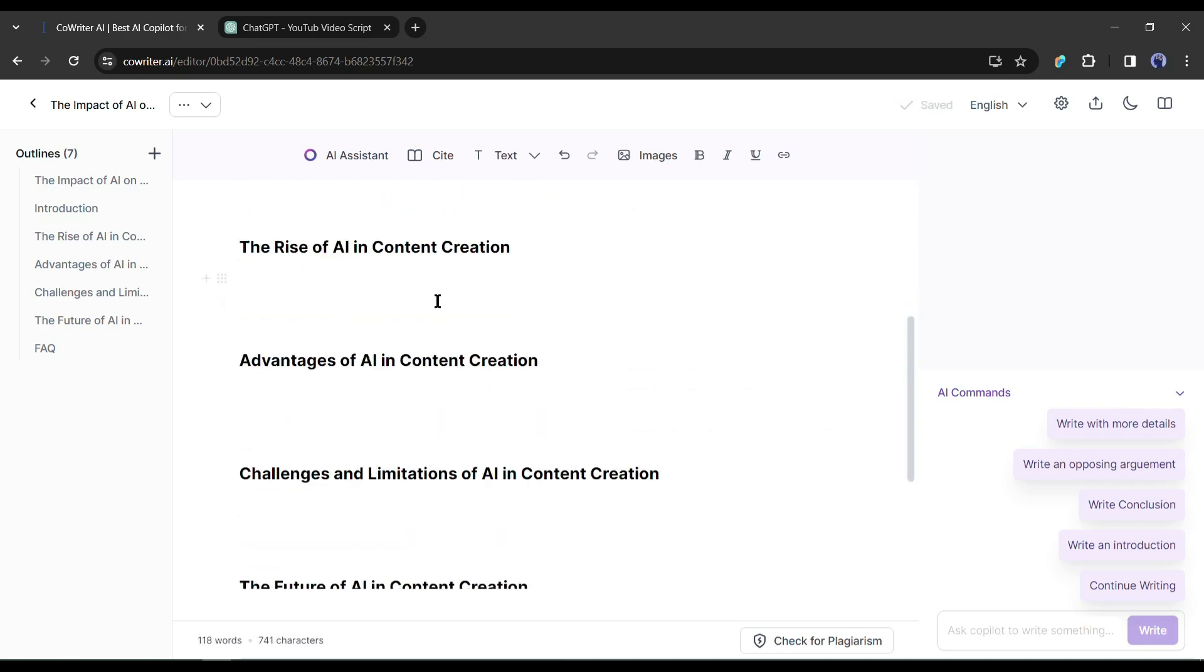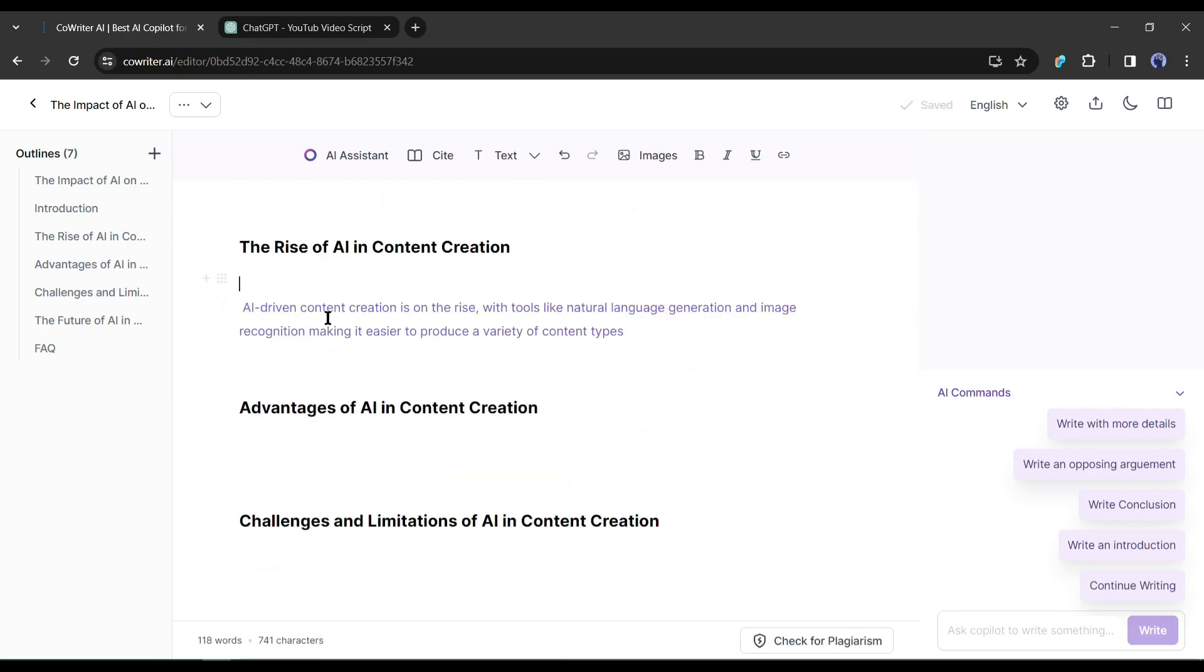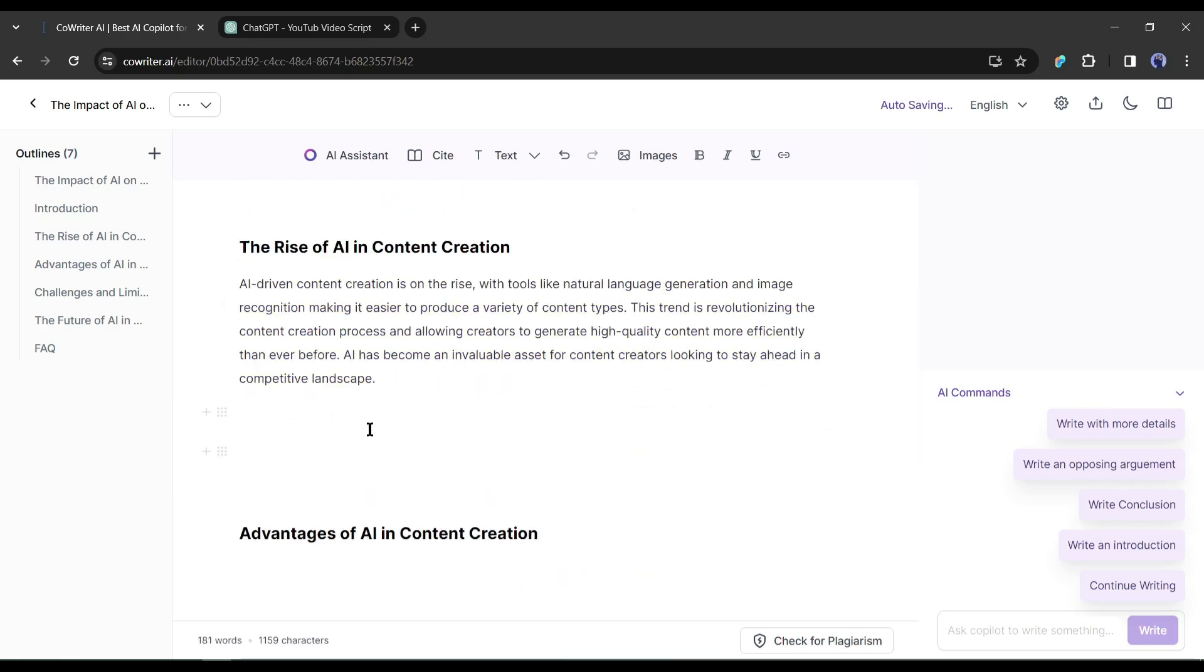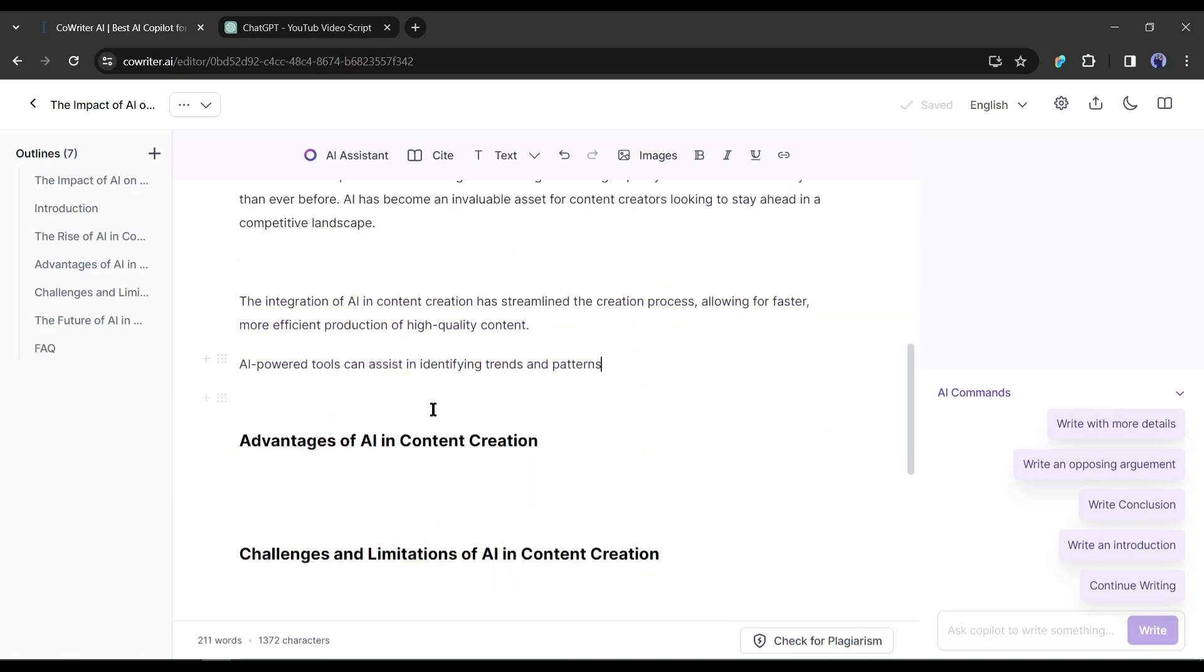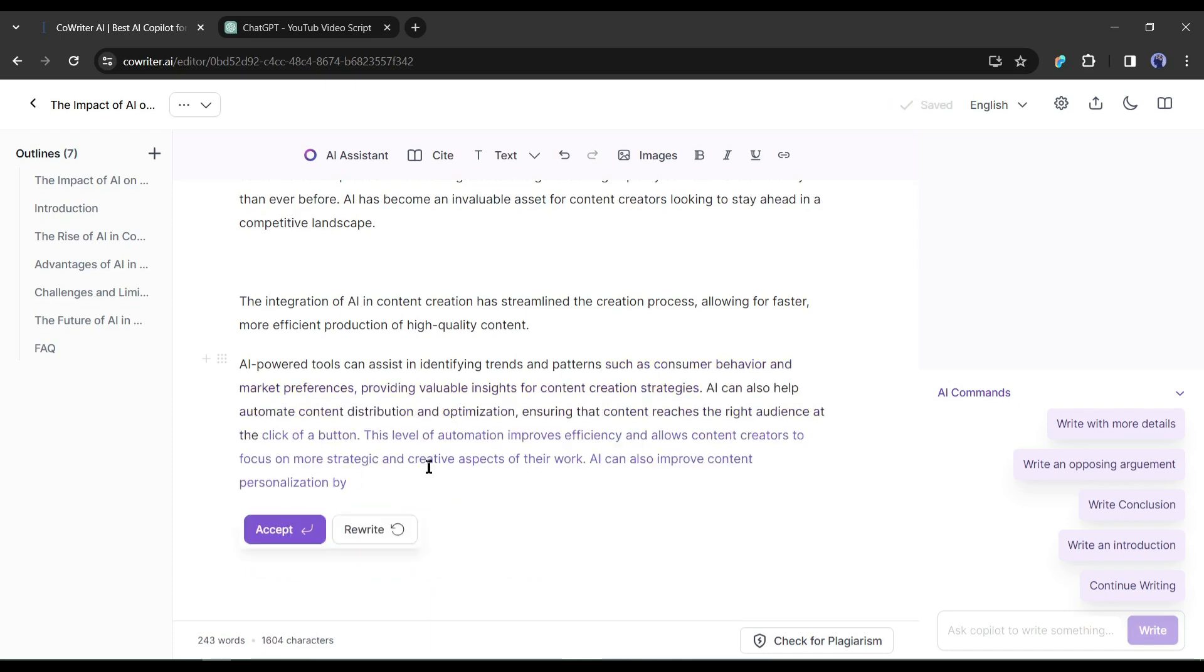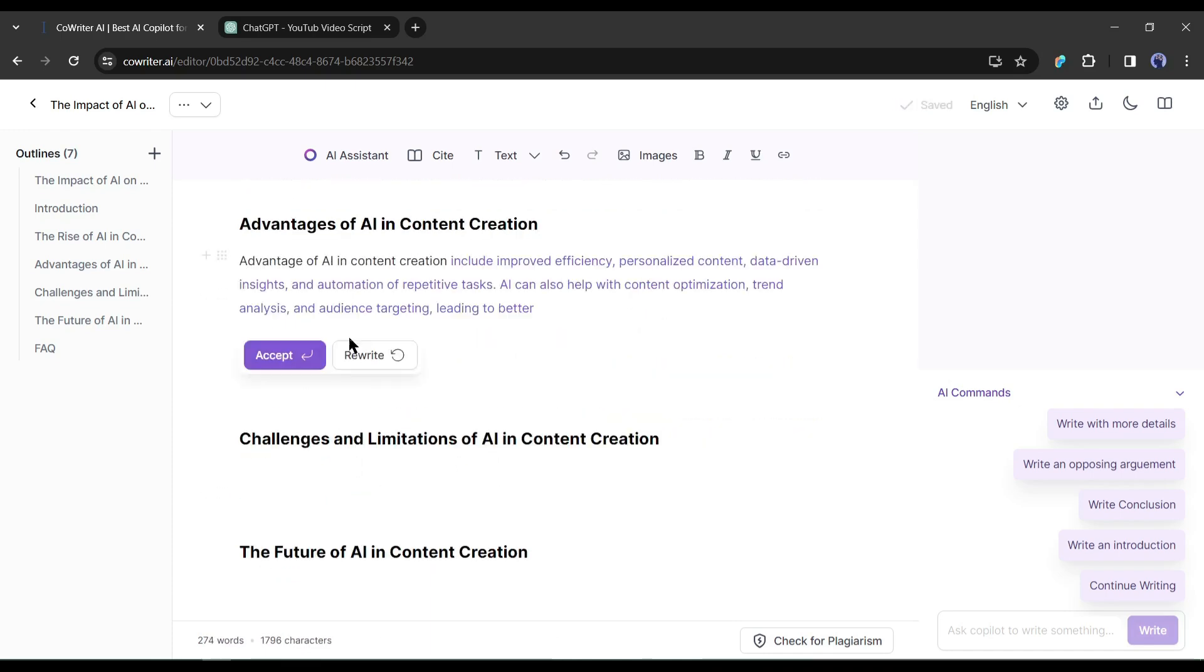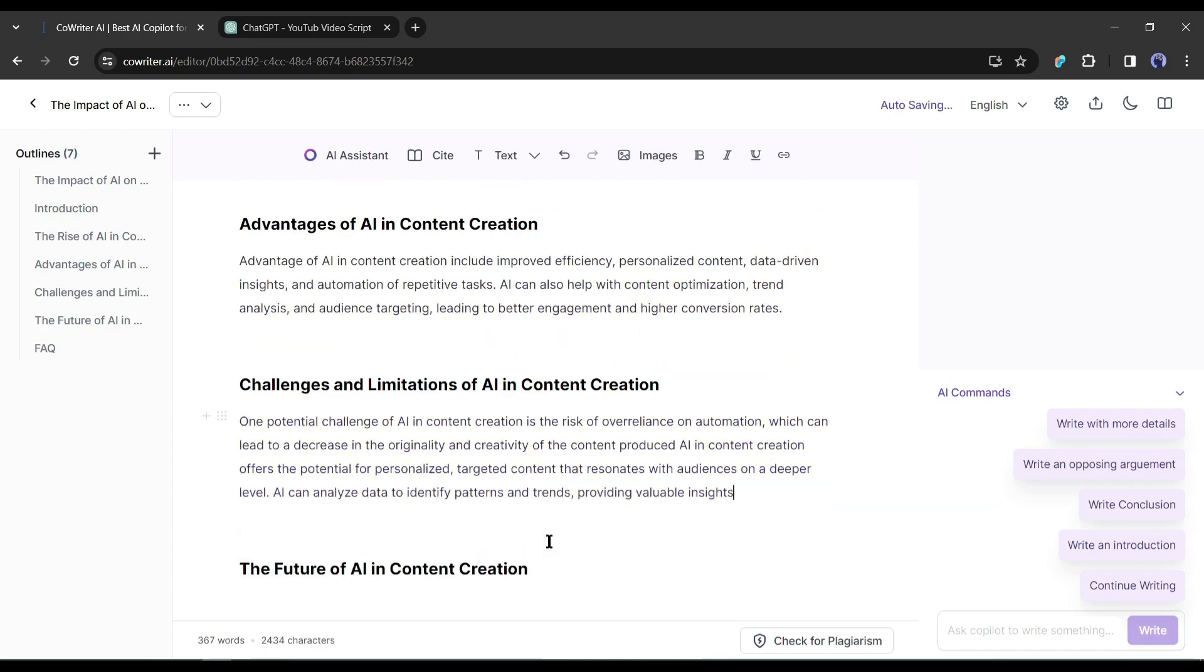After that, come to the next outline and generate text for the second outline block. In this same way, generate the full article.